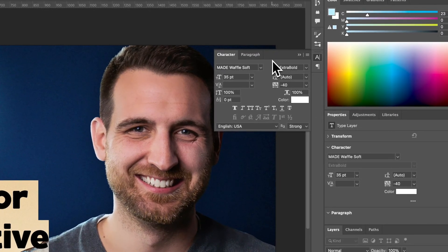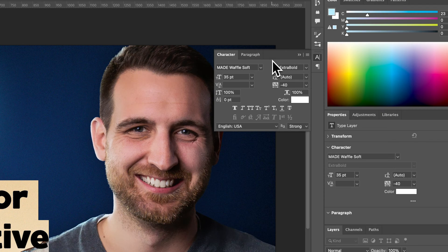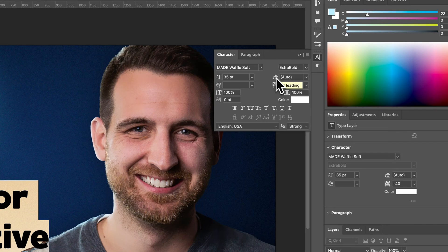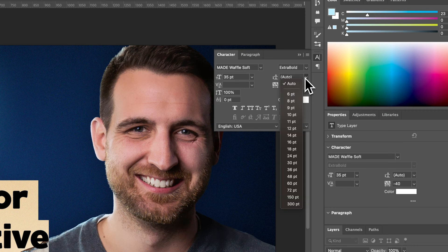Inside the Character panel, we have a lot of different options. There just happens to be one right here called Letting, and setting the letting is also setting the line spacing. That's pretty cool here. We have Auto, so if you like Auto, that's great. You can also select a point size.